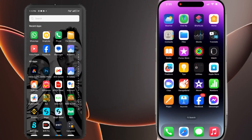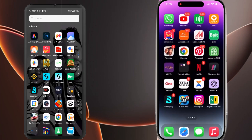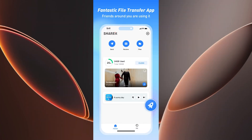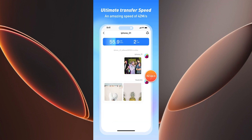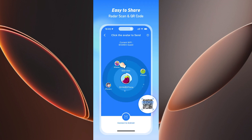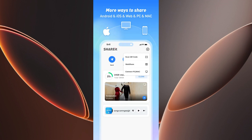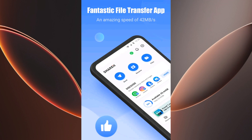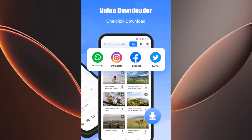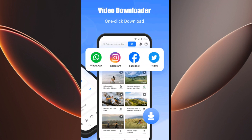If you're looking to transfer specific data like photos only, another app called Share It works well. Download Share It on both your Android and iPhone. On your Android, select the data you want to transfer, like photos or videos, and send it to your iPhone, which will receive the files instantly. It's a super fast and efficient method, especially for transferring media files.